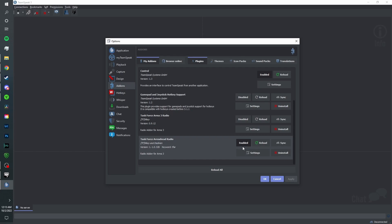Make sure you have Task Force Arrowhead Radio here and you're going to want to have it enabled like this. Your TeamSpeak however probably will not look like mine as I have an add-on installed for dark mode. Your TeamSpeak will be light mode, but that doesn't matter. I'm just stating that if yours looks different, that's why.